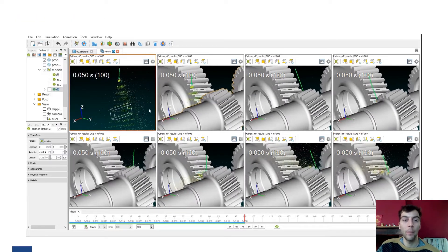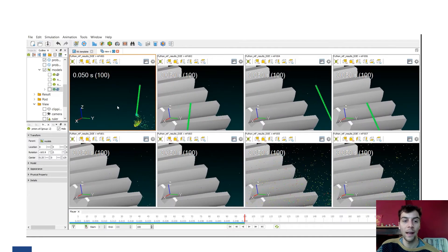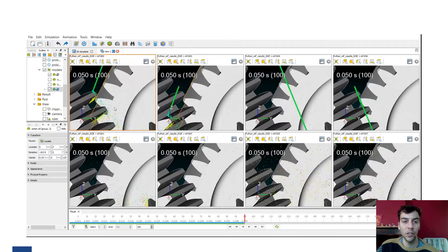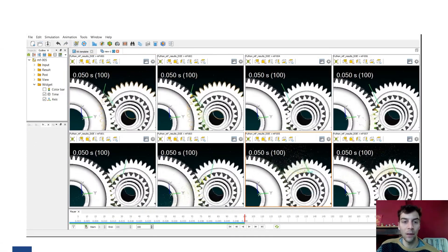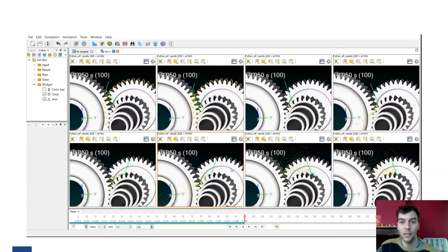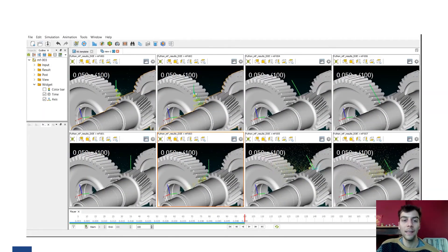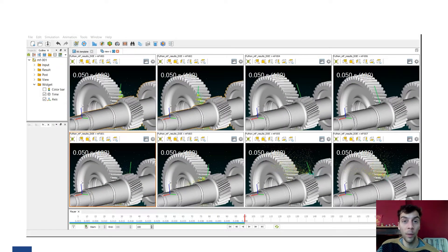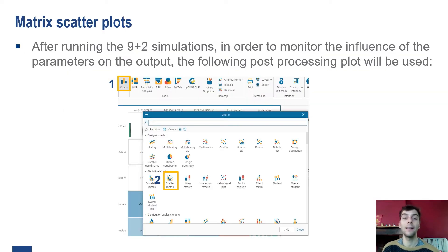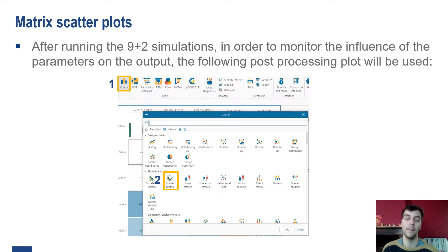Here we have an overview of the inflow positions for the nine configurations. As you can see, the position of the inflow and the orientation angle are varied across simulations that were automatically generated and run using ModFrontier, without any need to open or use the ParticleWorks interface. After running the simulations, we did post-processing to understand if there was a correlation between the two outputs: the number of particles in the meshing area and the total losses on the gears.